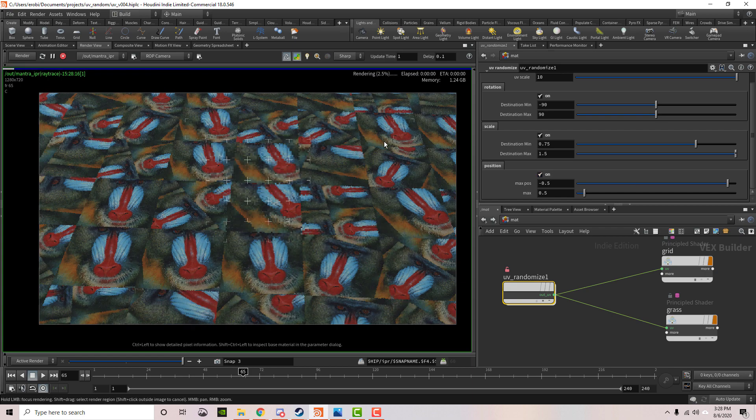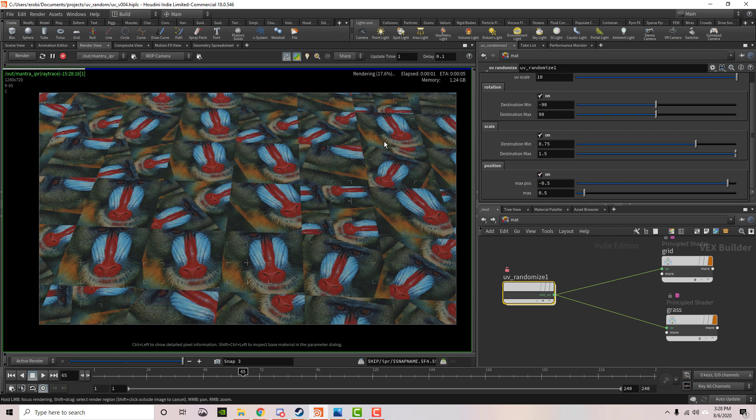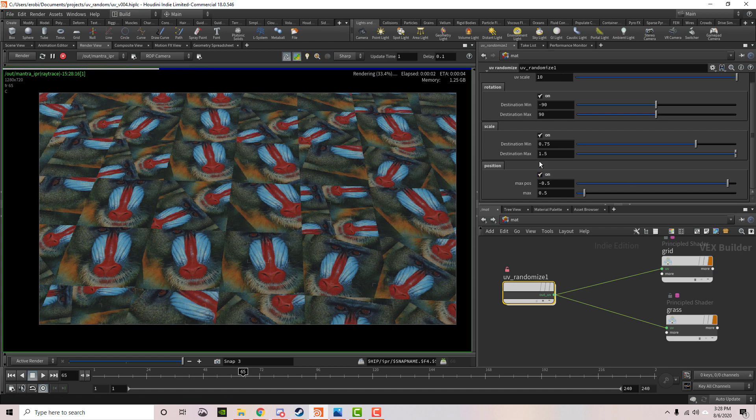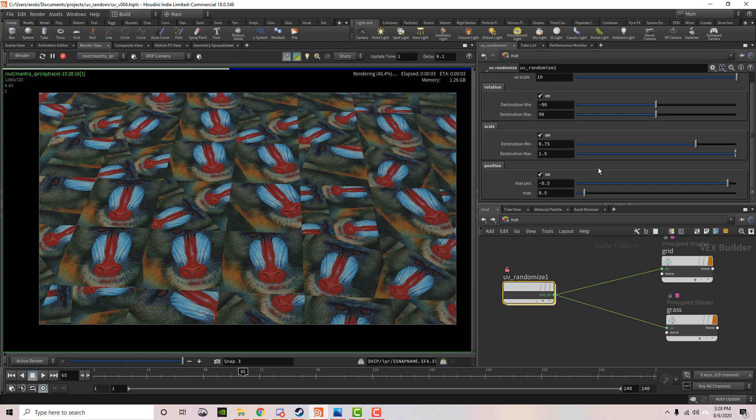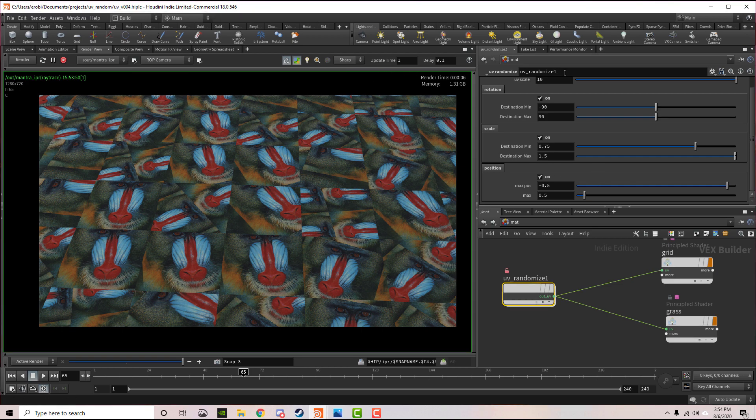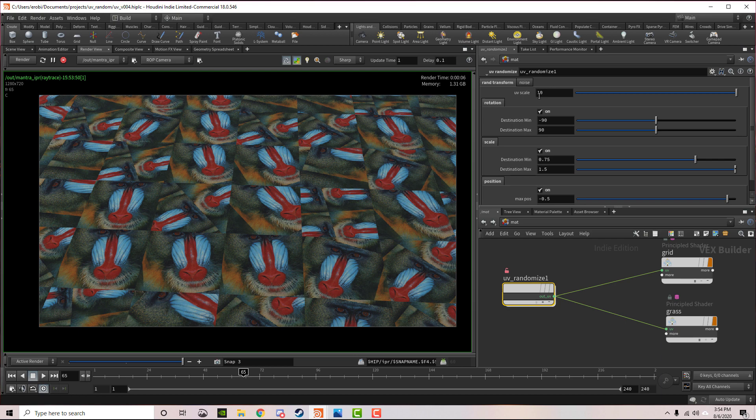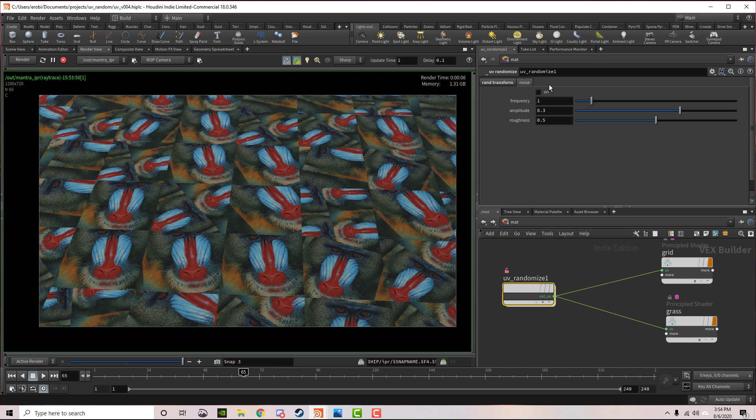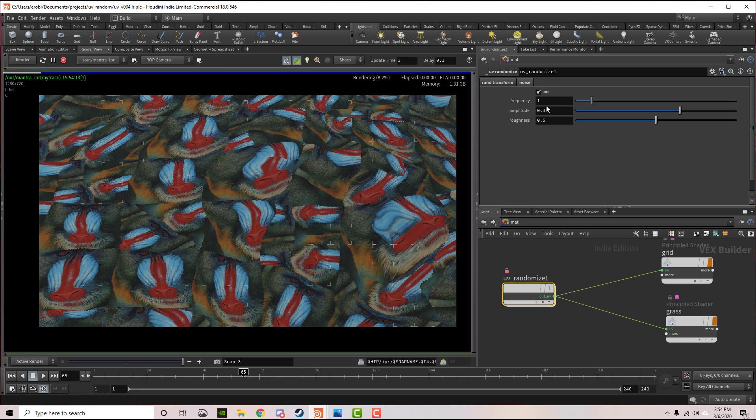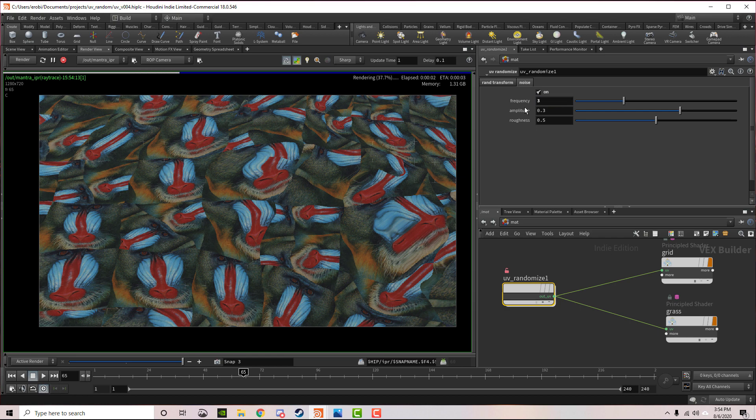There's one more setting I'd like to look at. Let's scroll back to the top and go to the noise section. Let's turn this on, and I'm going to turn the frequency up just a little bit.